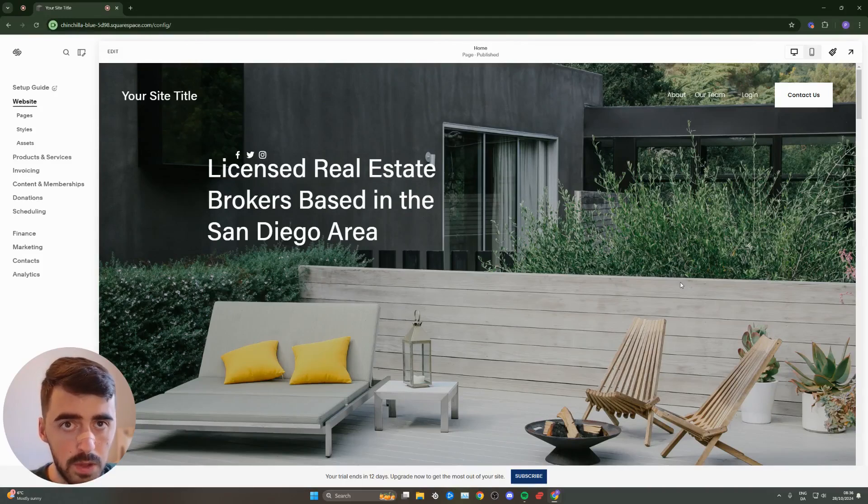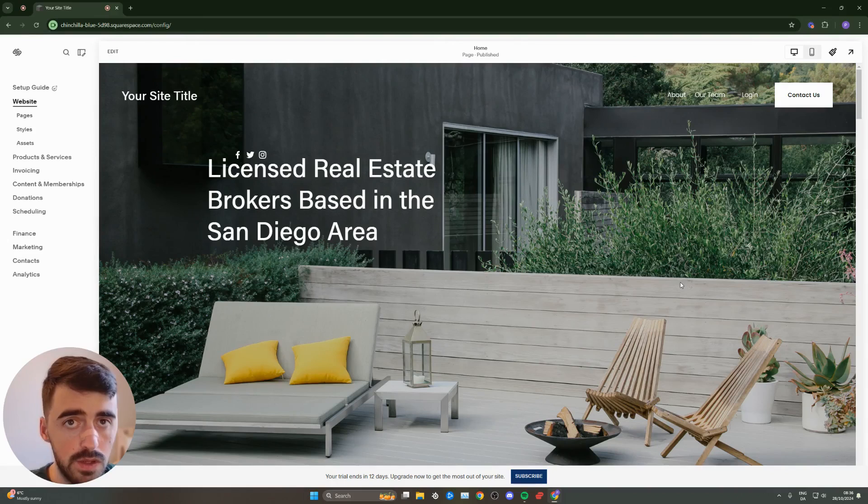In this short video, I'm going to show you how to add an HTML widget to Squarespace. The first thing I want you to do is go to your Squarespace editor.